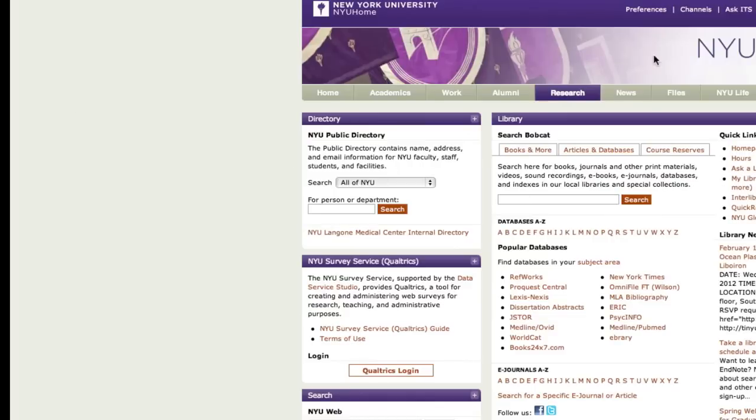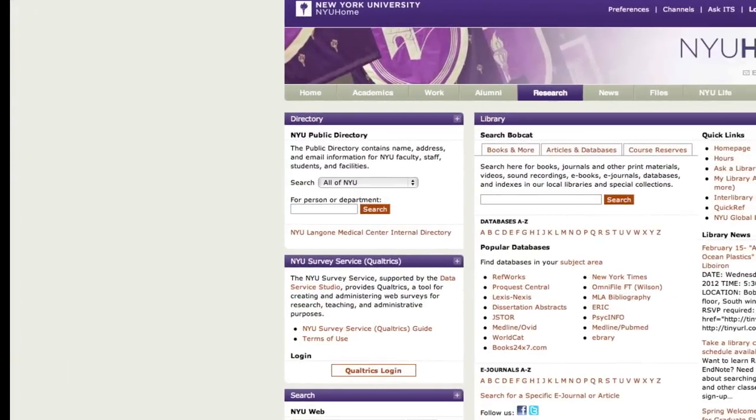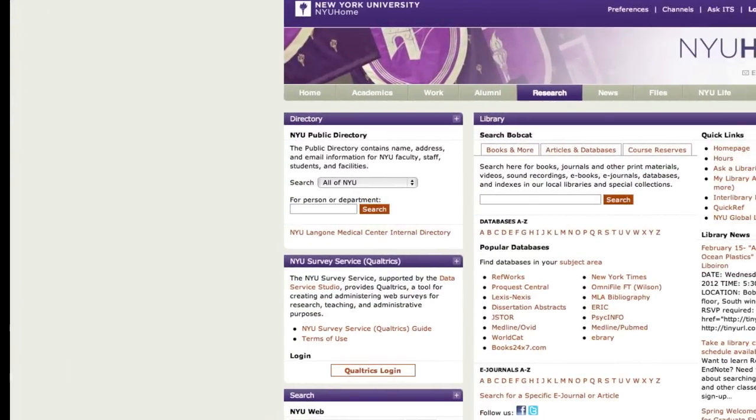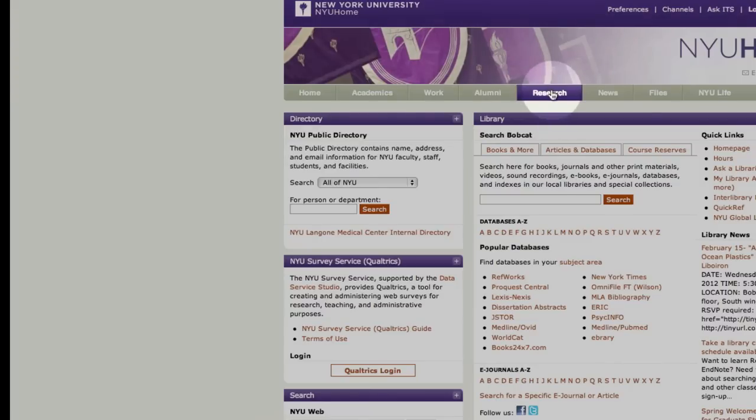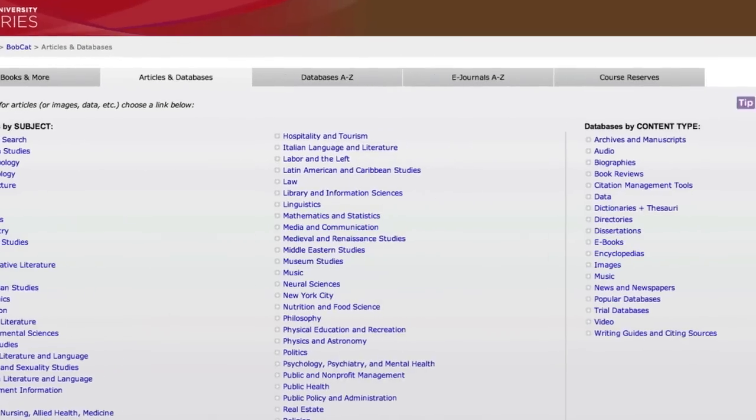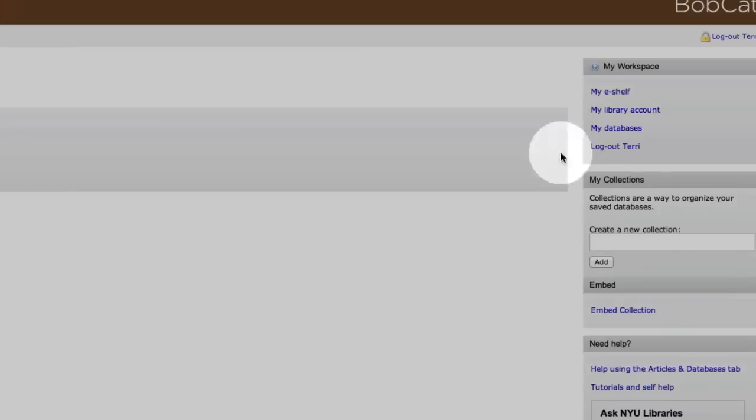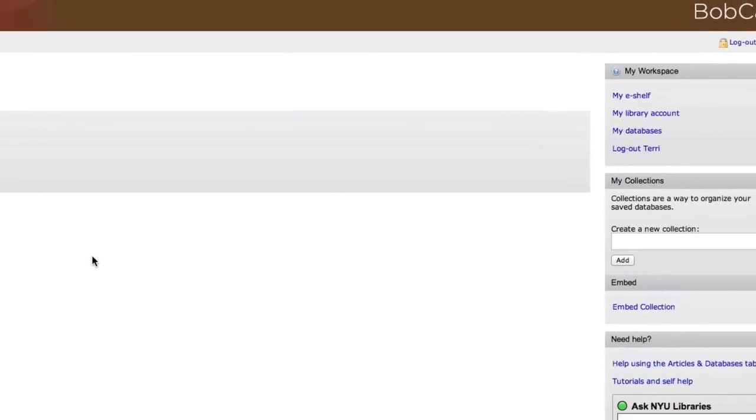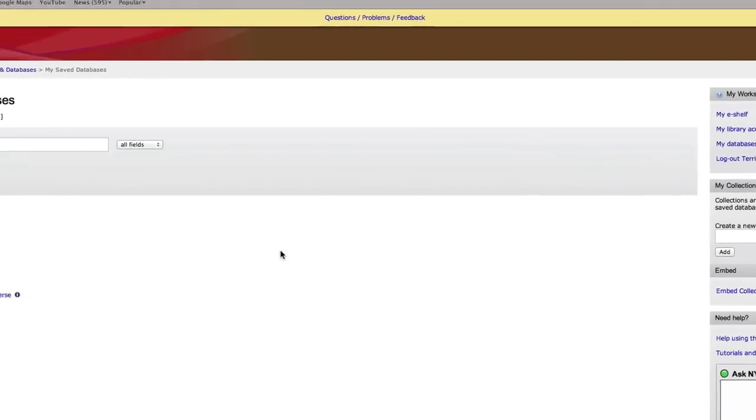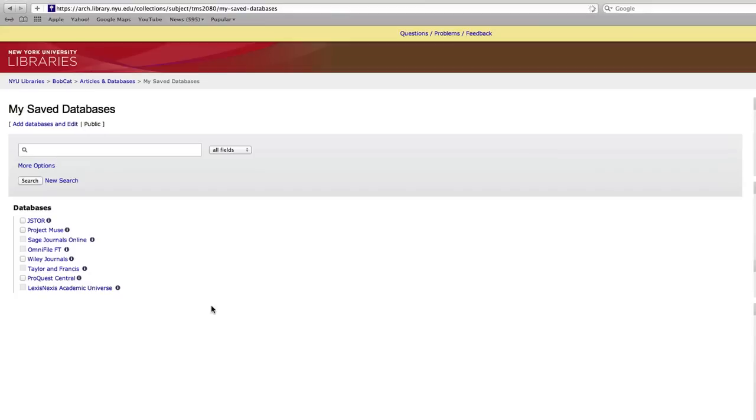And now I seem to have lost my databases window. But that's good in a way because I want to teach you how to find it. So here we are back at the NYU home site. We can do research. We can do articles and databases. My databases. So now we are back here.